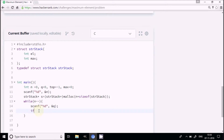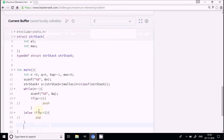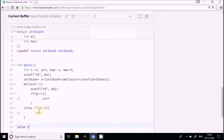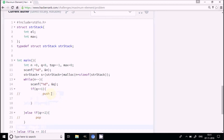Now I'll set up the while loop using n minus minus for the number of queries. Inside, I'll read the query with scanf into q. Then I have if q equals 1 for push, else if q equals 2 for pop, and else if q equals 3 for print max.